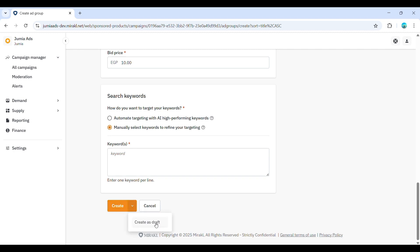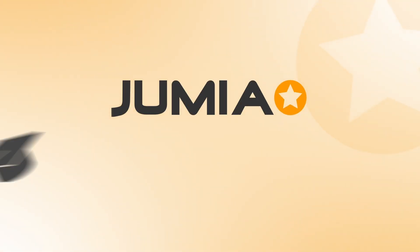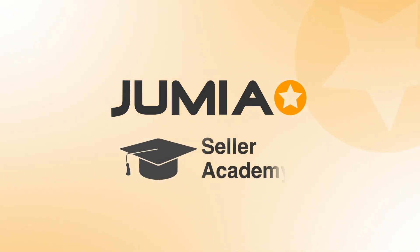To update or pause a campaign, navigate to the sponsored products page, click the more actions button next to the campaign, and select edit to make changes or pause to temporarily stop it. Remember that if you don't set an end date, your campaign will continue running and incurring costs.